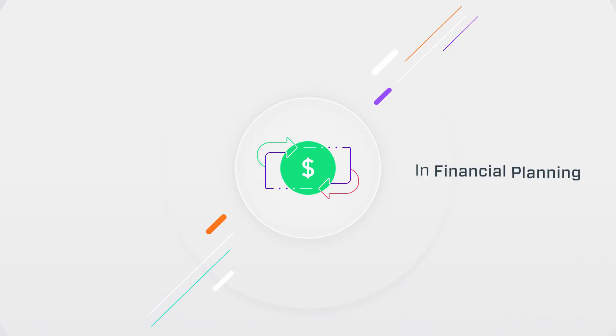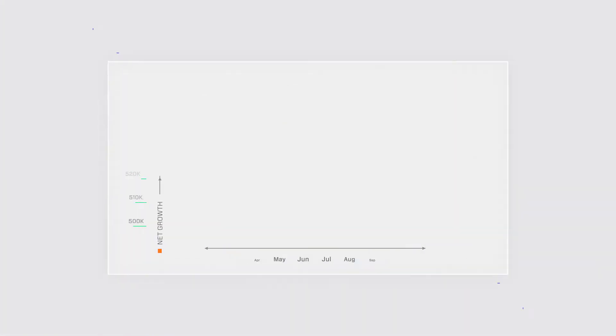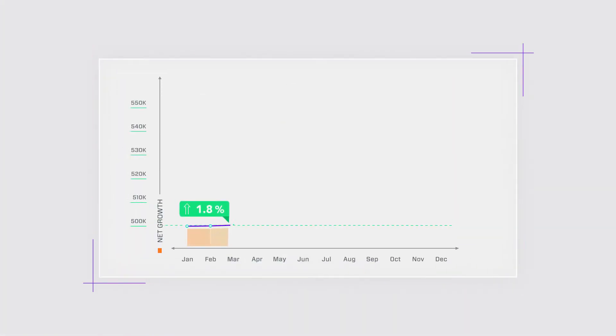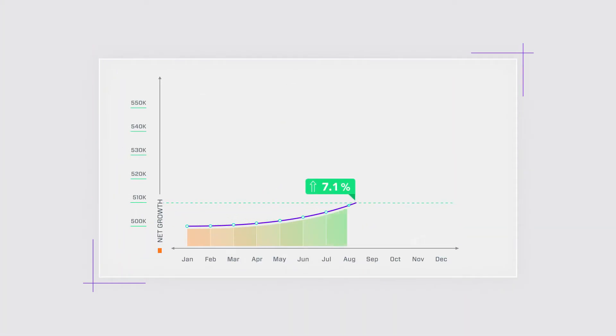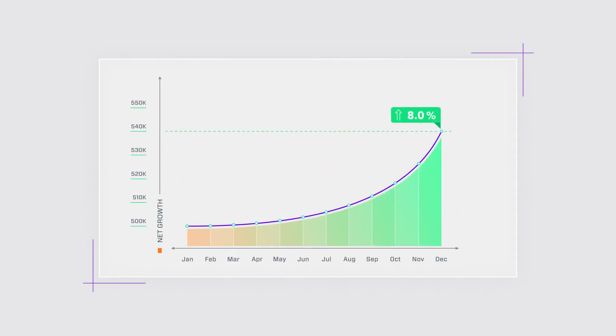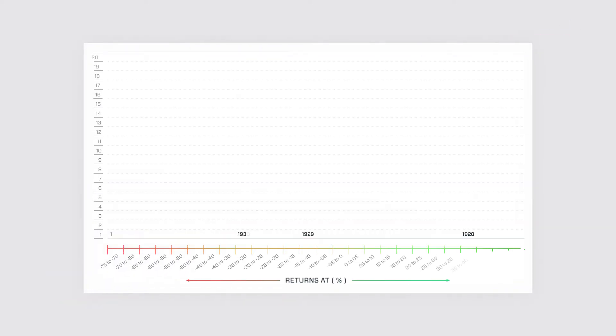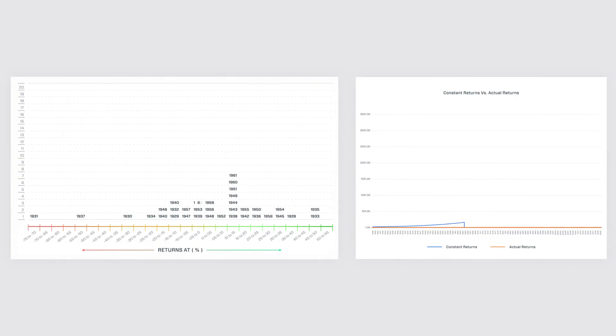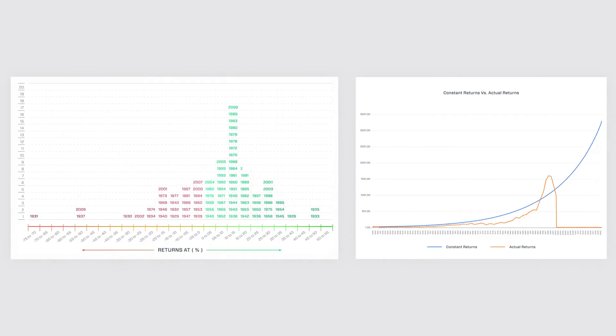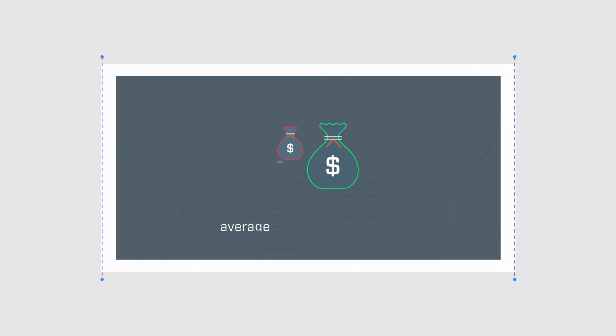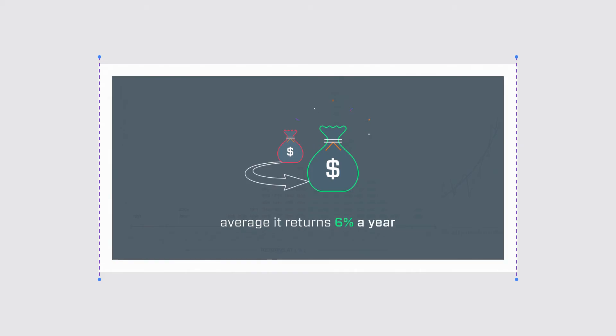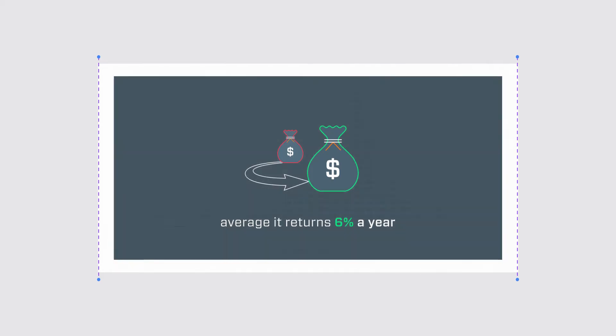In financial planning, people will often assume long-term returns on stocks of about 6-10% a year as this is the historical average. In reality, the stock market rarely returns 6%. Sometimes it returns higher, sometimes it returns lower, though on average it returns 6% a year.